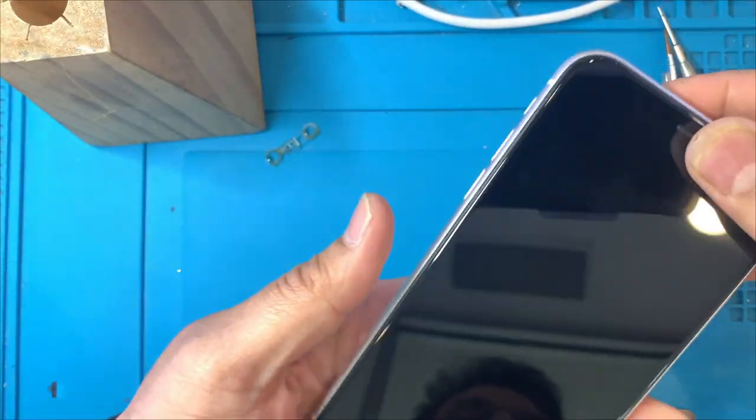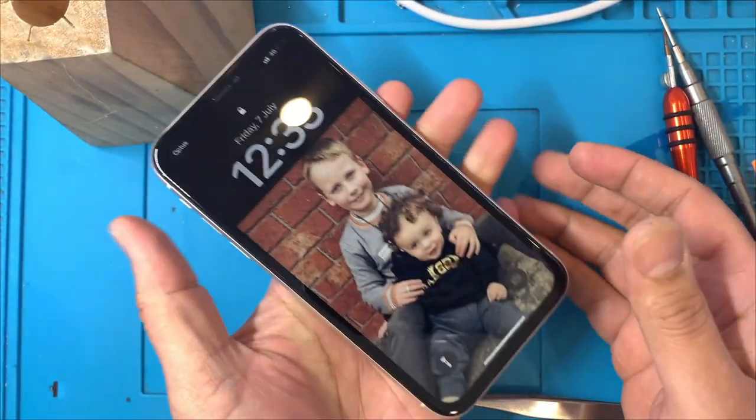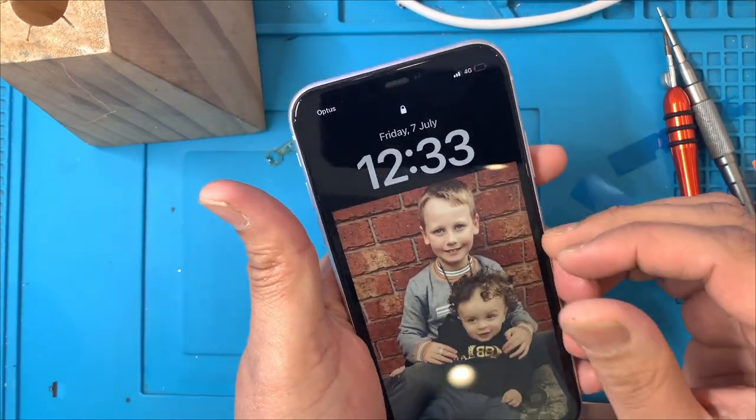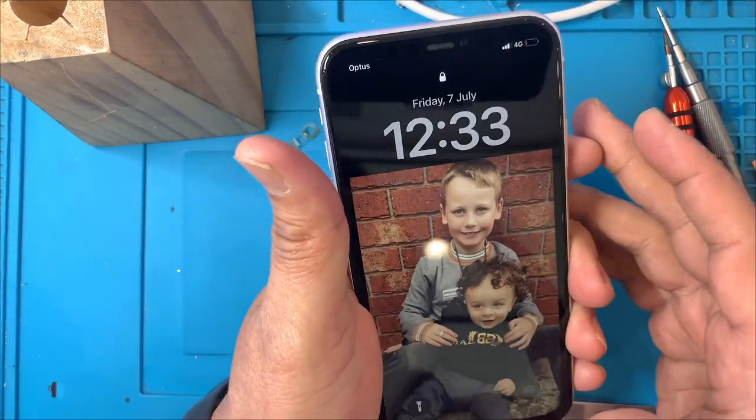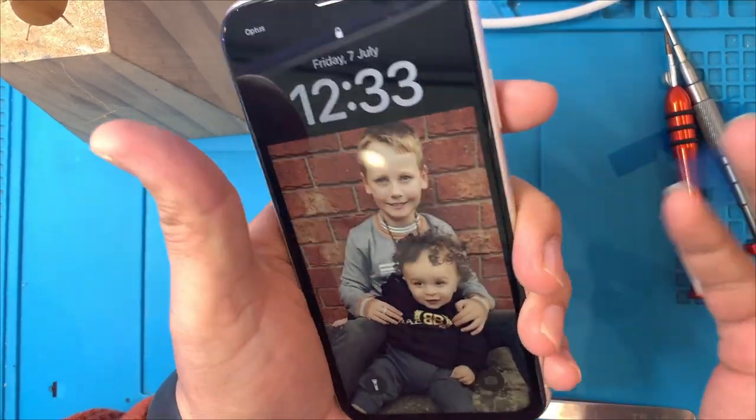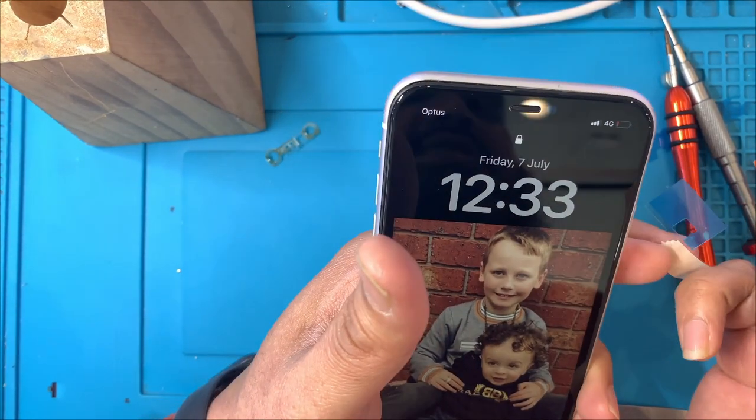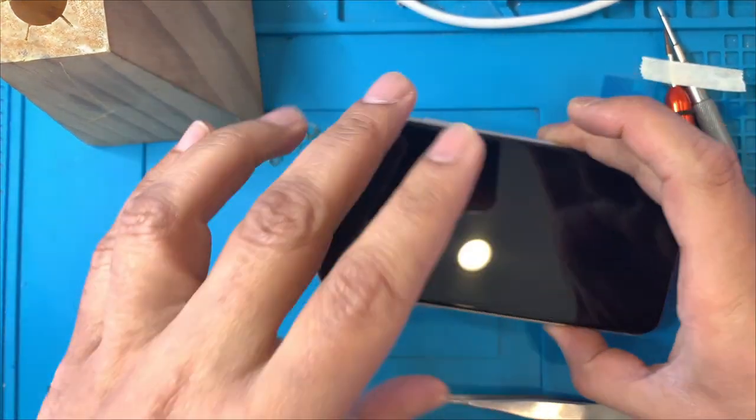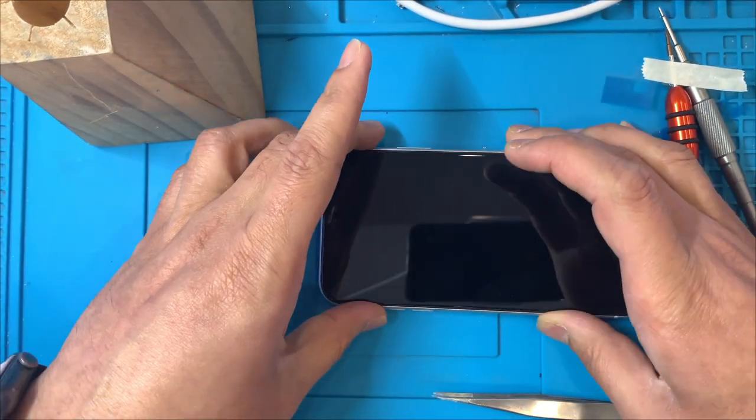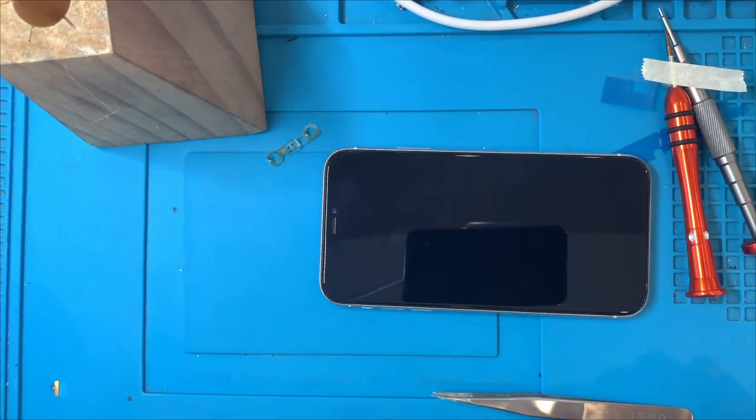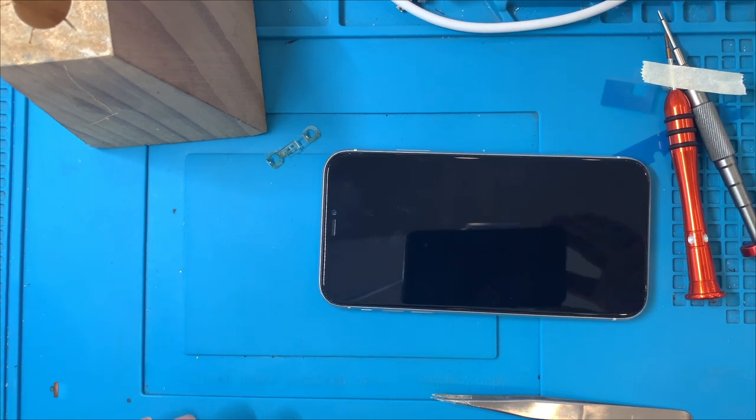So as you can see, that's our final product with the brand new screen. Thanks for watching guys, and please subscribe to our channel. We will be posting more repairs and also a few important tips whenever we can. Thank you.